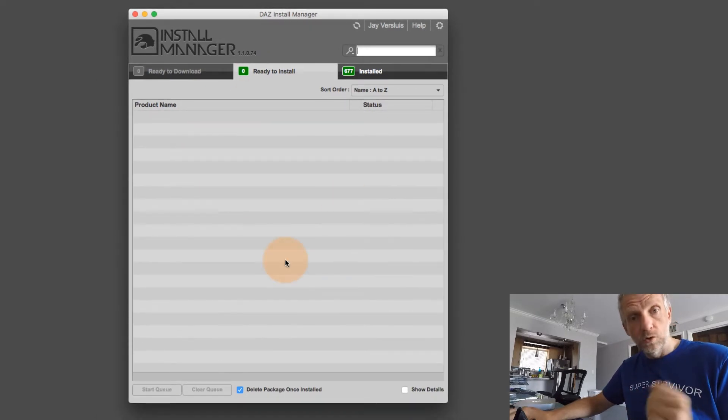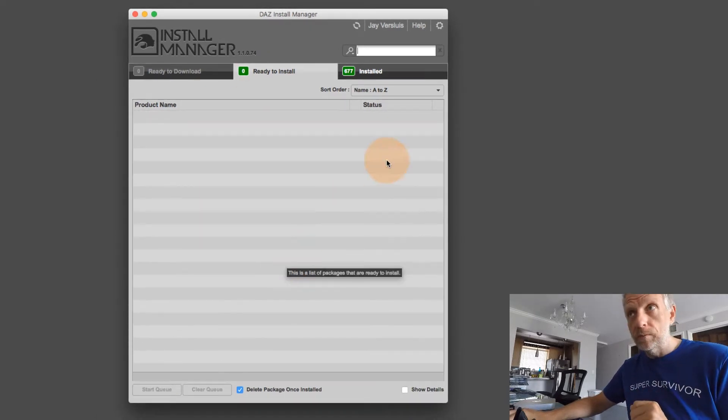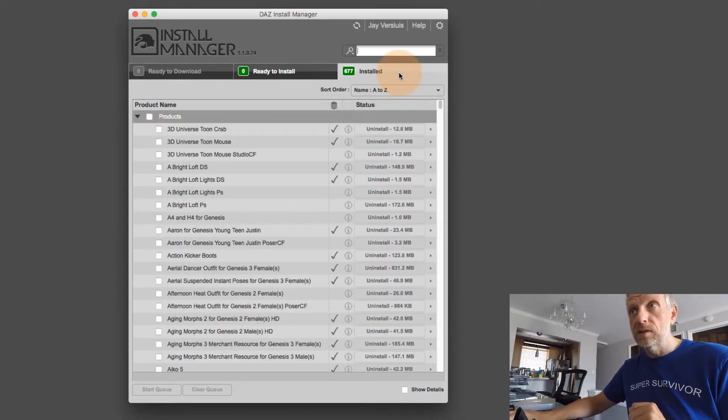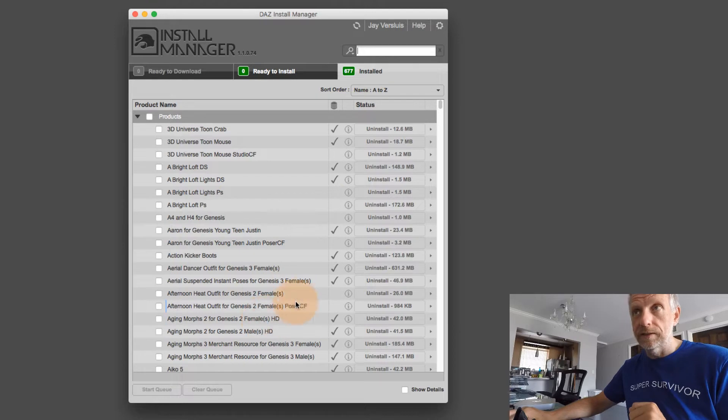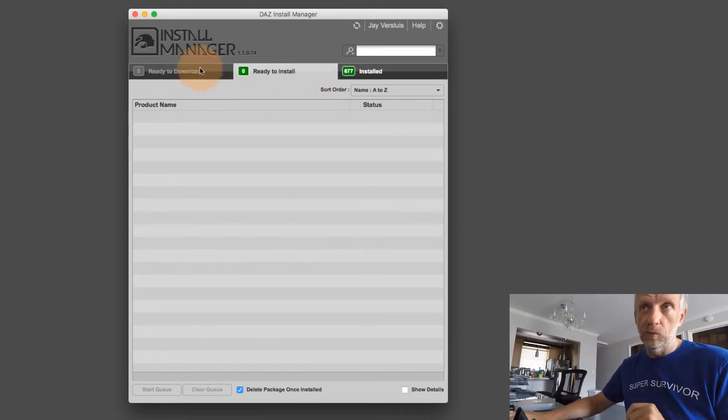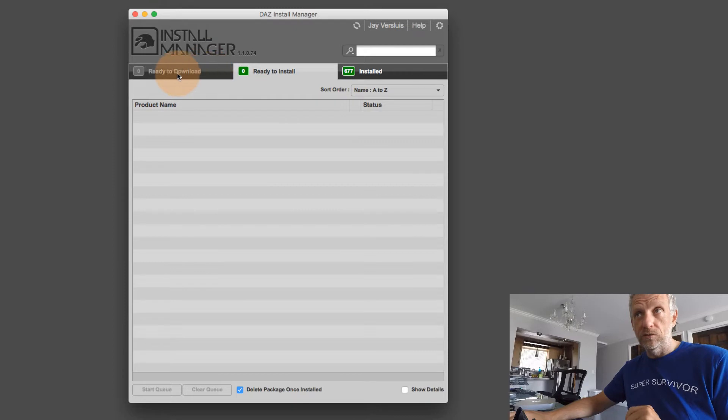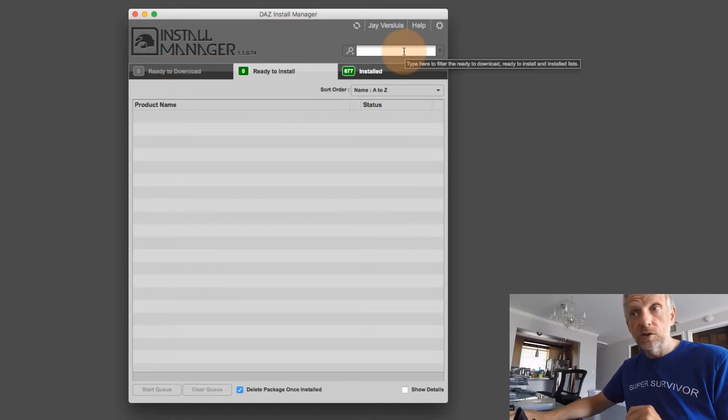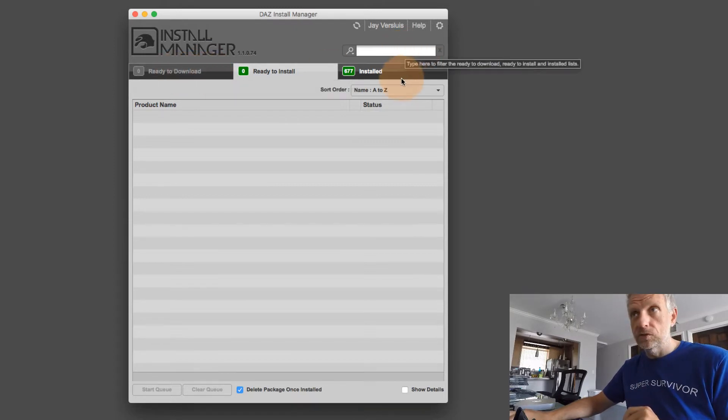Install Manager will launch as usual, and you can still uninstall content here, but you can't install things anymore. So this tab is grayed out, the ready to download tab. You can still search your database. That's fine.